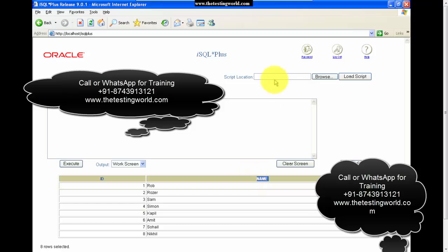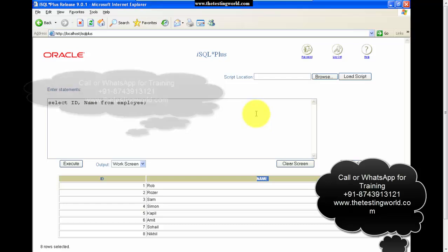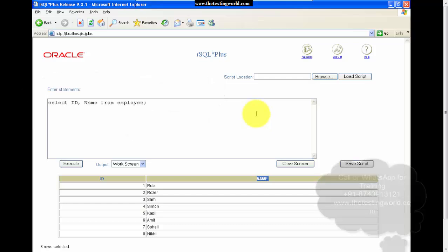So we have covered two queries — first we picked all the data from a table, and now we are picking only specific columns from a table.